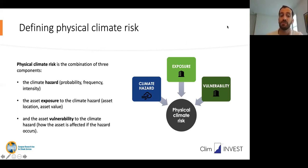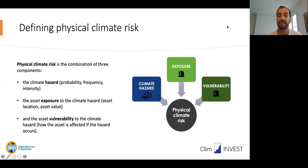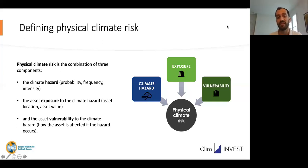It's particularly important to understand how the frequency and intensity of these hazards may evolve in the future in the selected area. Second, we need information on how the asset is exposed to these climate hazards. For example, to measure the exposure of a company, we may need the location of its key suppliers, production sites, market points, and logistic networks.